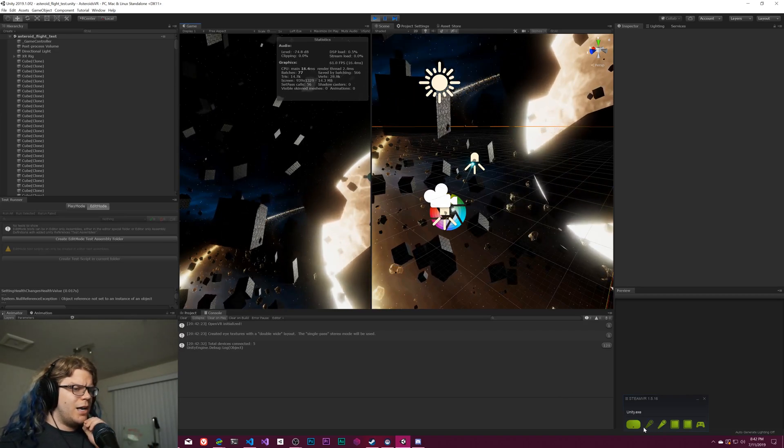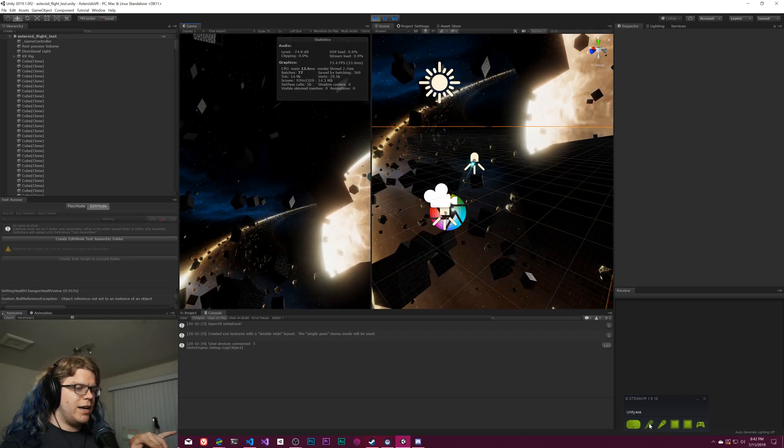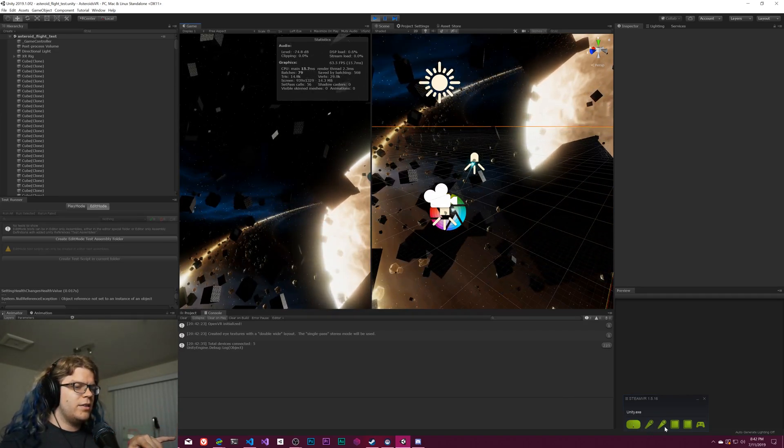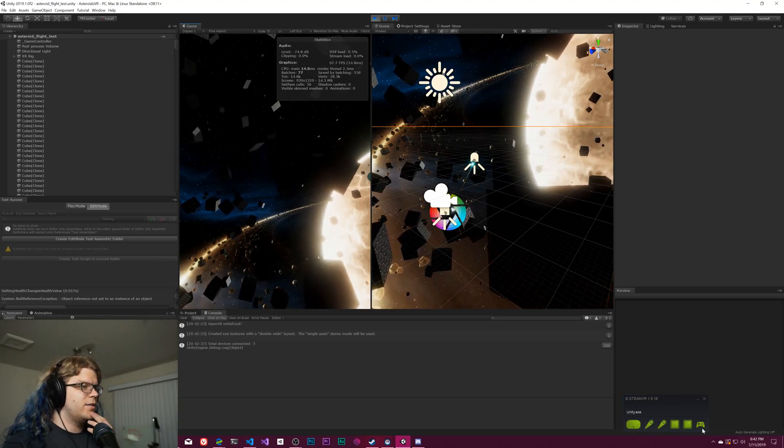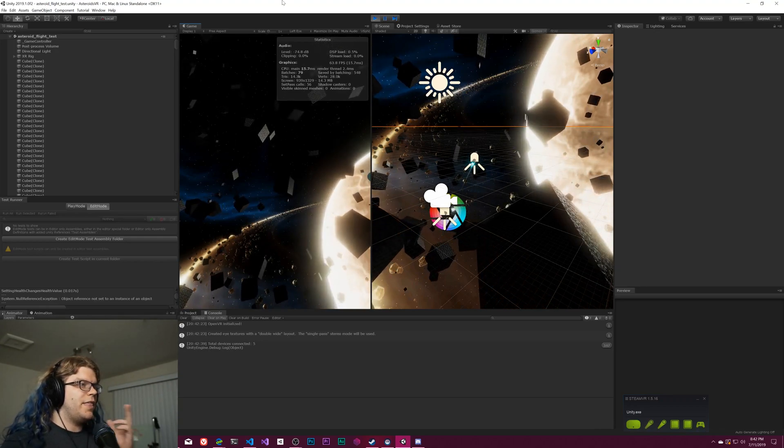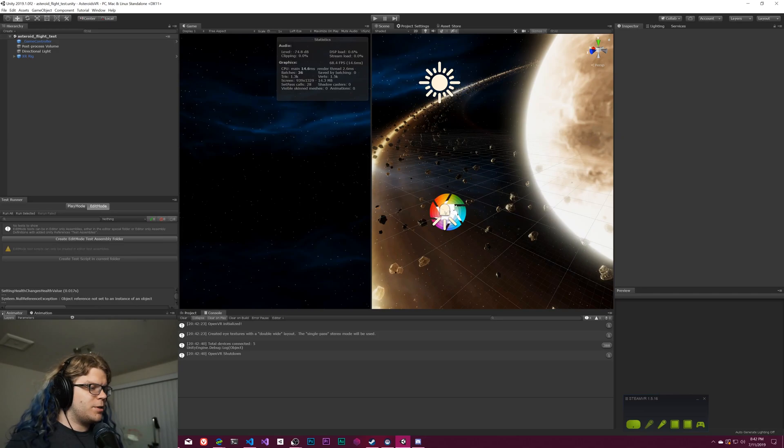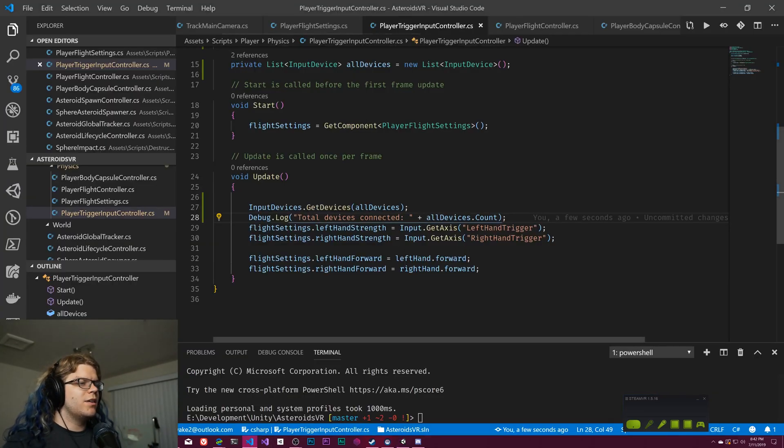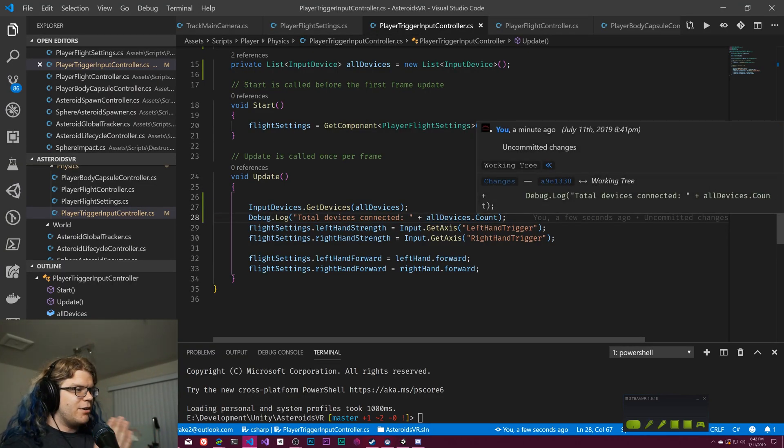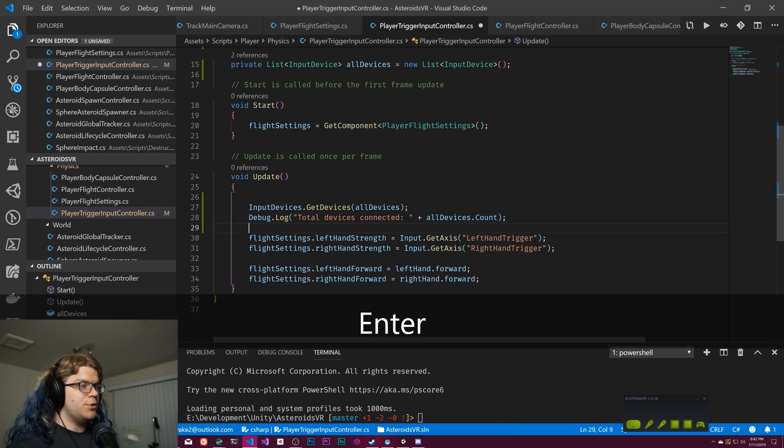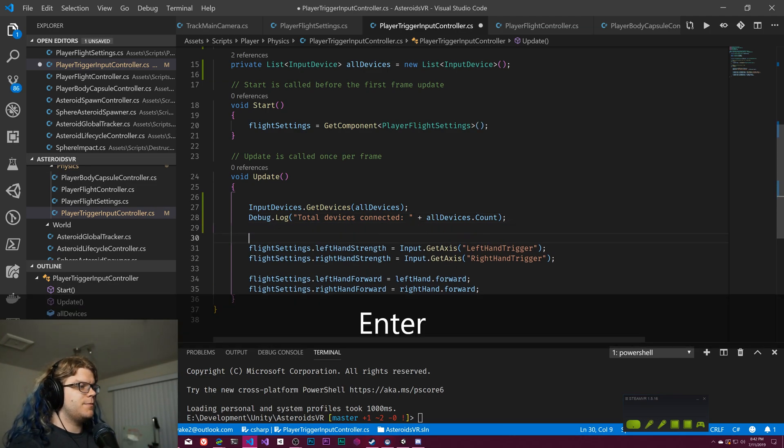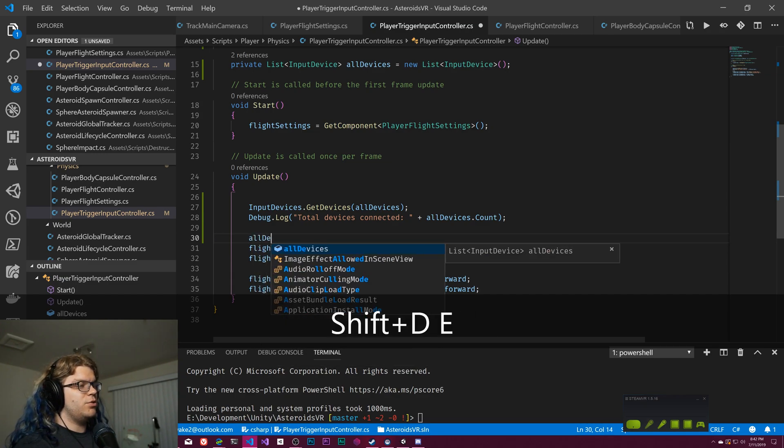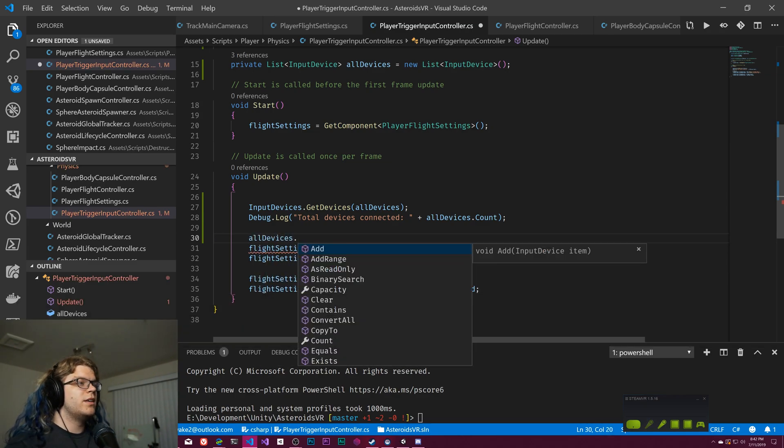So if you open up our console now, hit play, we should hopefully get five devices connected. I am assuming that's left, right eye, the two controllers and the game pad. That's my assumption. It doesn't particularly matter what devices are there. What we're trying to do is get a left and right hand. So we should be able to now search through all of these. Let's see how they're doing it. I have their thing pulled up over here.